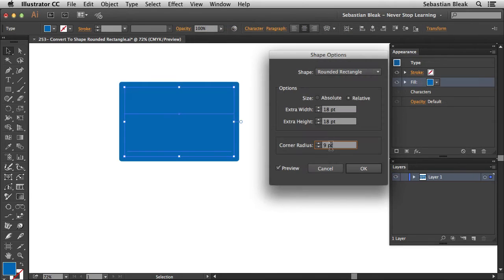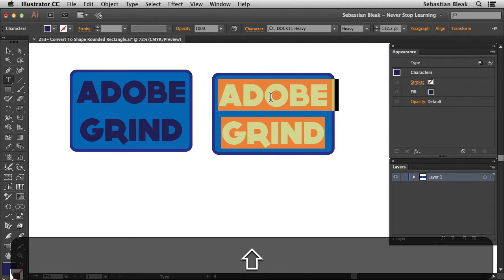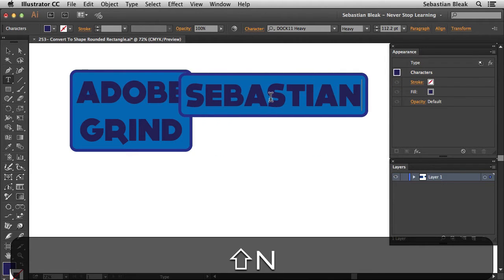With this one I'm going to show you guys a workflow where you can create these rounded rectangle type of labels with some live text and the rectangles are going to adjust to your text in real time.